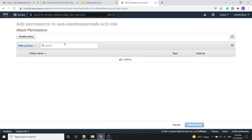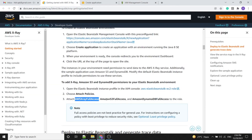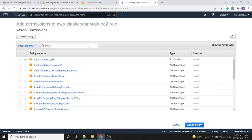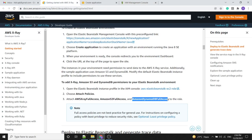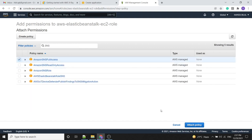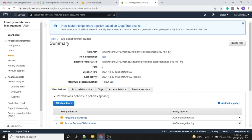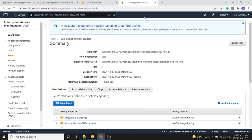We attach the policies: search for X-Ray Full Access, then S3 Full Access. As we can see, all the attached policies are now visible in the console. We will close this window.